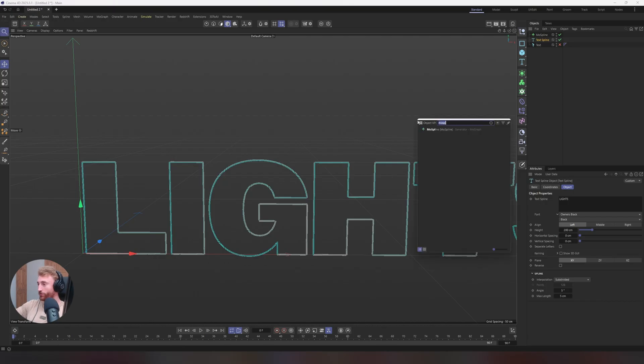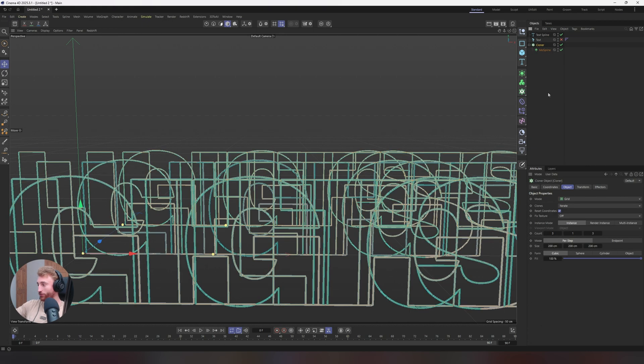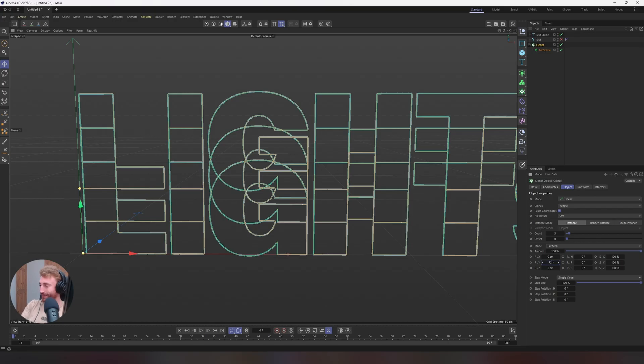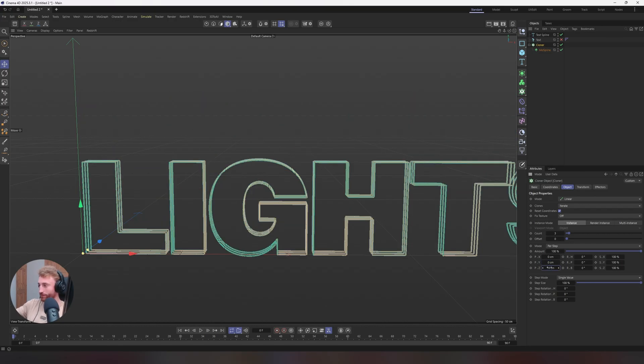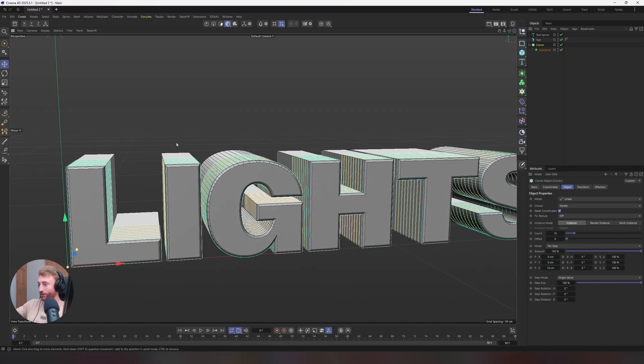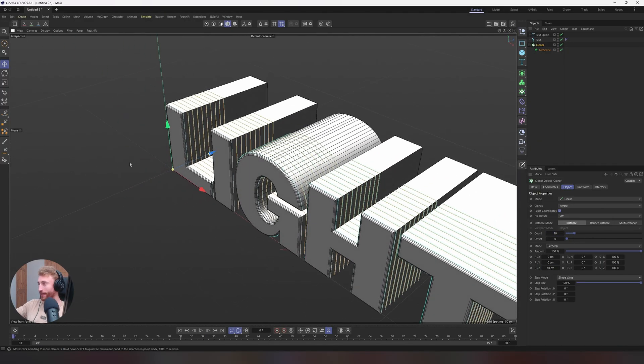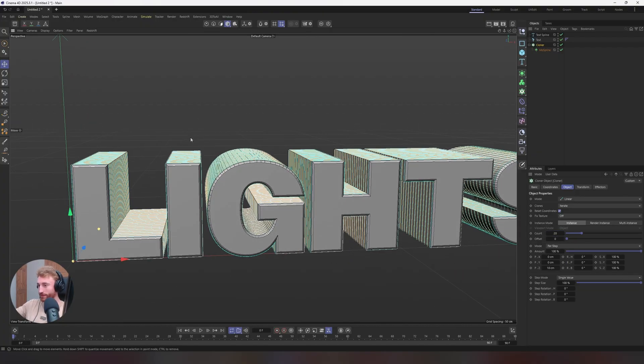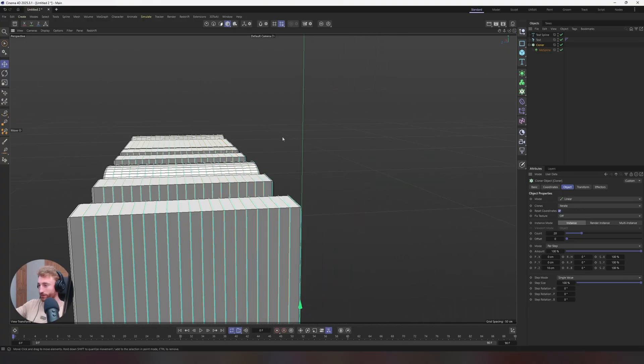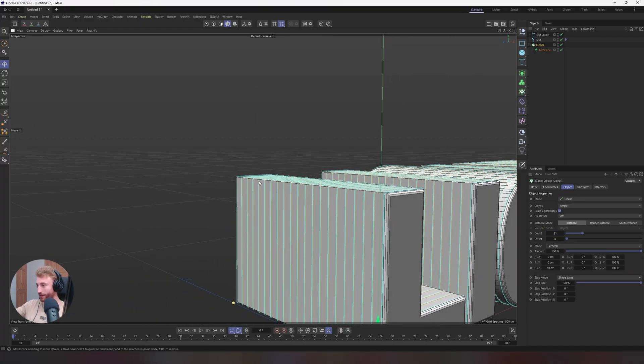We then want to press shift C, bring in a cloner object and we want to clone our mode spline. Select your cloner object, change it to linear, bring your Y value to zero, bring your Z value to 10, and maybe bring your count to 10. Bring back in your text object and maybe double that count to 20. And you will have covered each space nice and evenly, maybe 21, just to bring right at the end there.